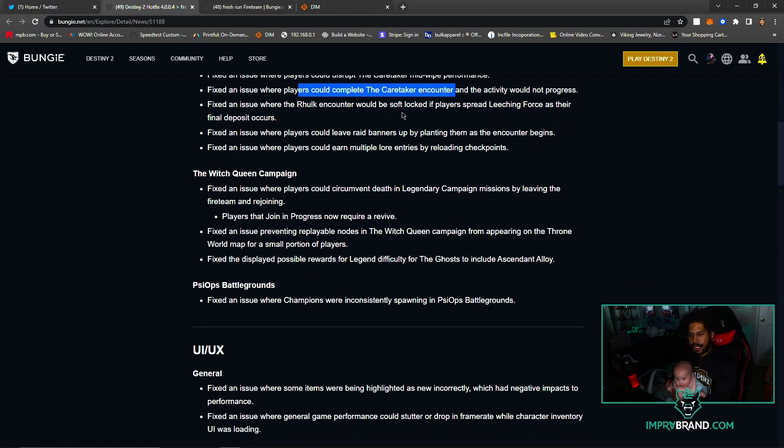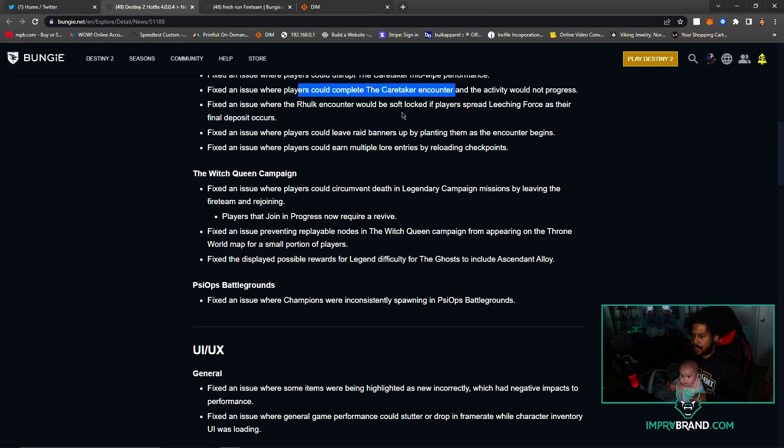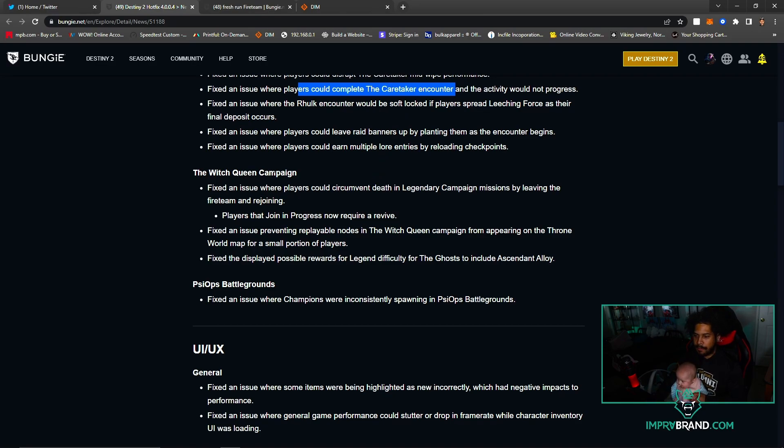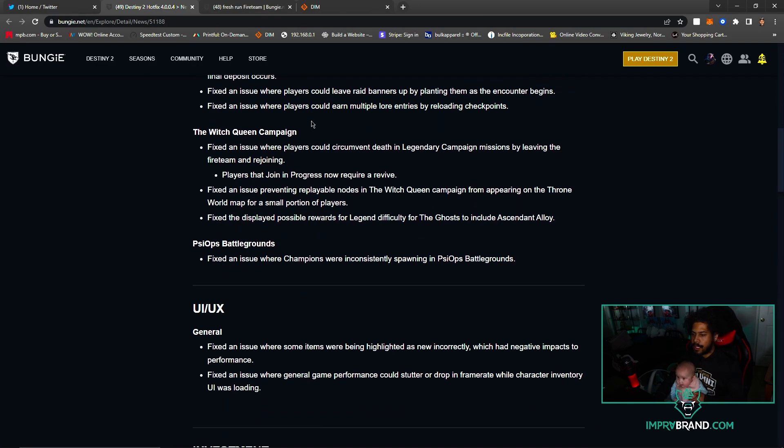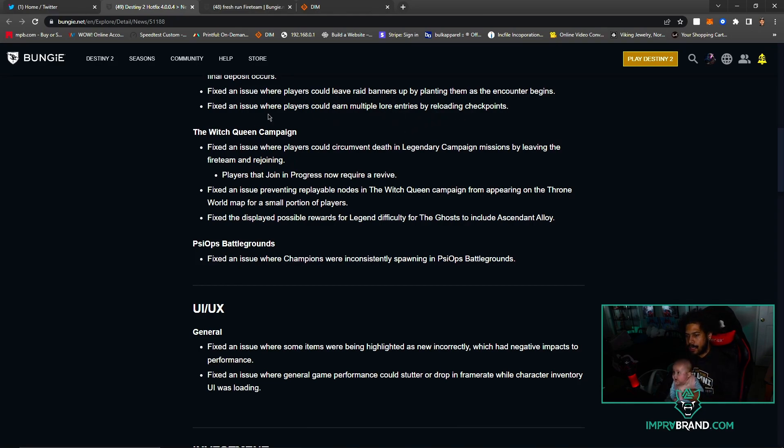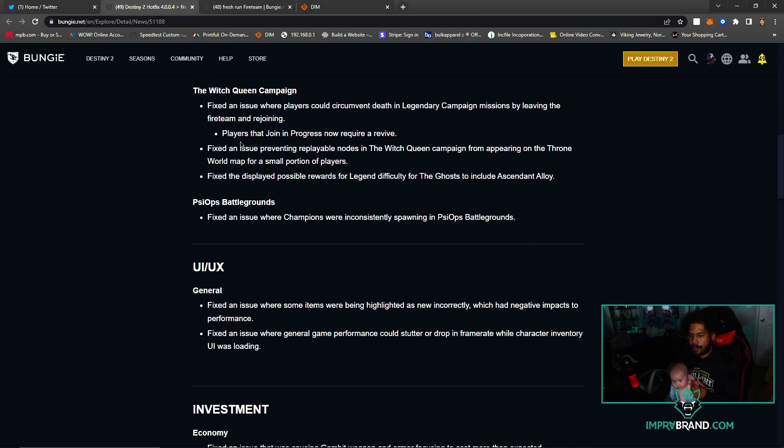Fixed an issue where the Rook encounter would be soft locked if players spread Leeching Force as their final deposit occurs - that has happened. Fixed an issue where players could leave raid banners by planting them as many encounters begin. Fixed an issue where players could earn multiple lore entries by reloading checkpoints. Good stuff.